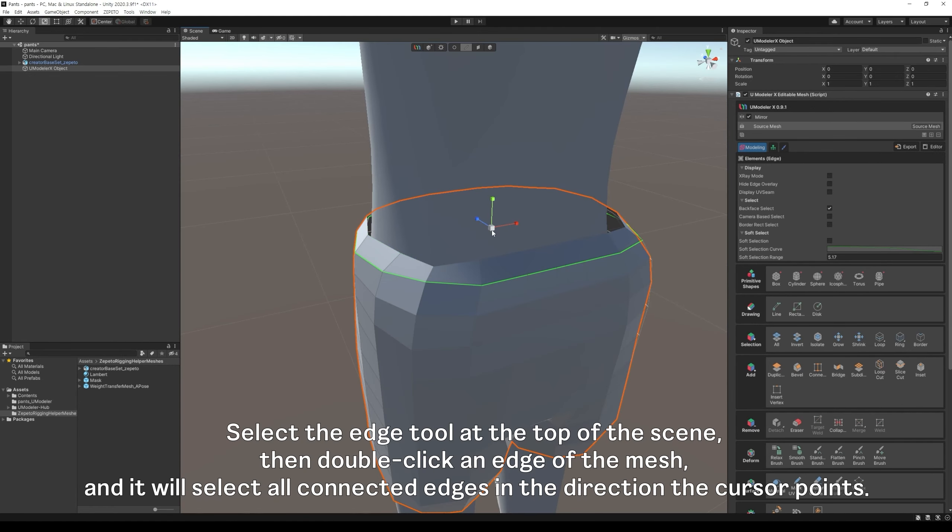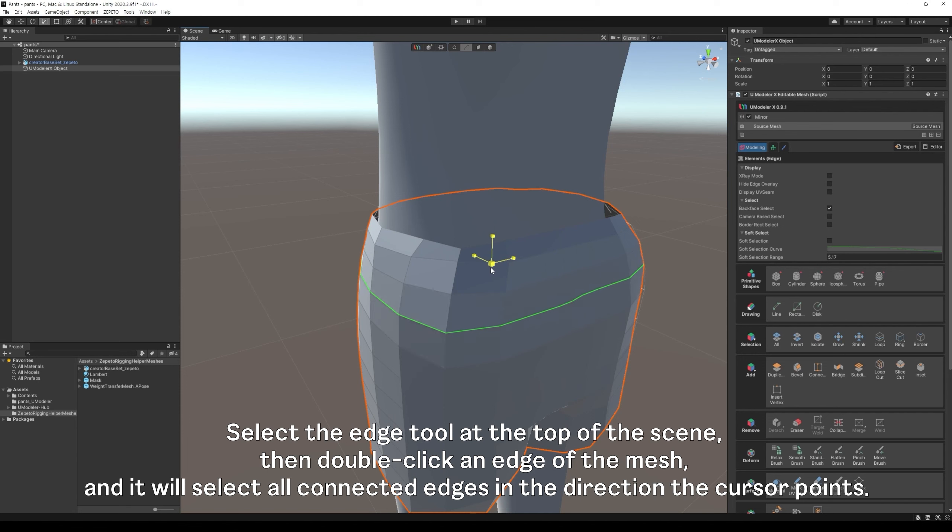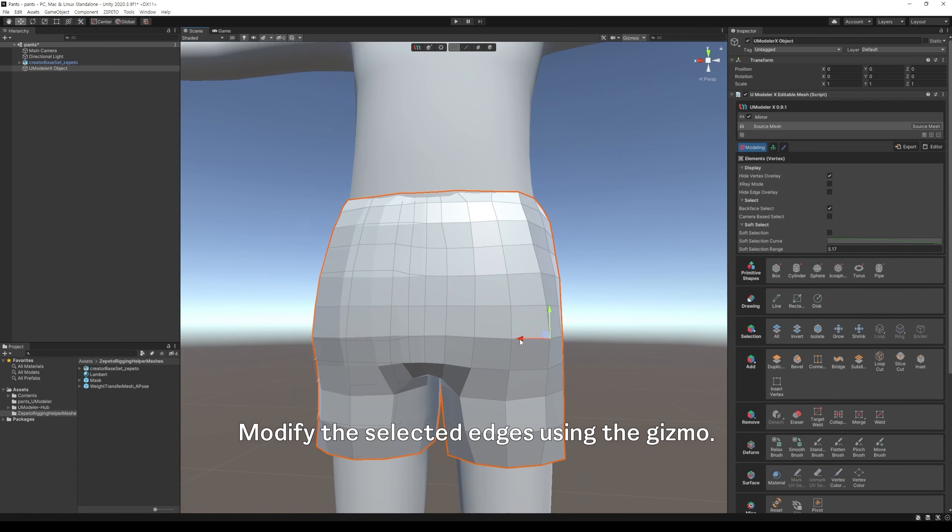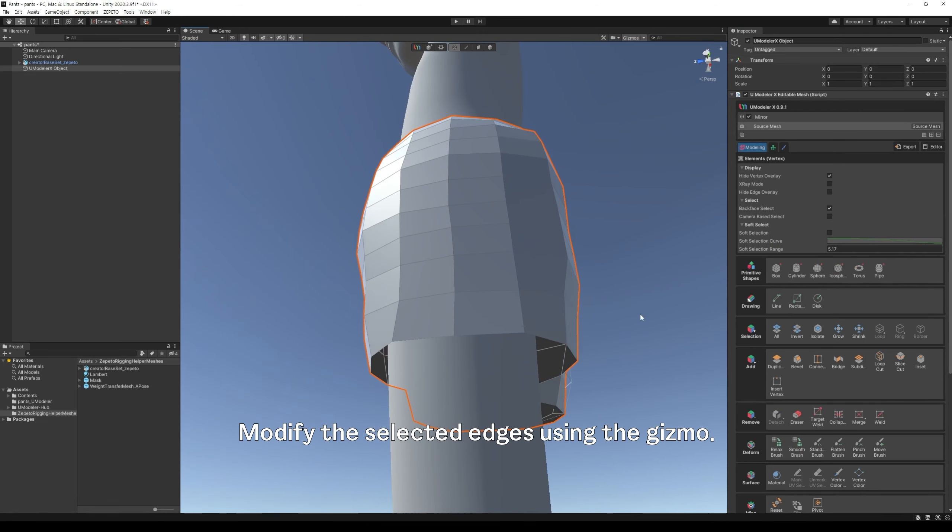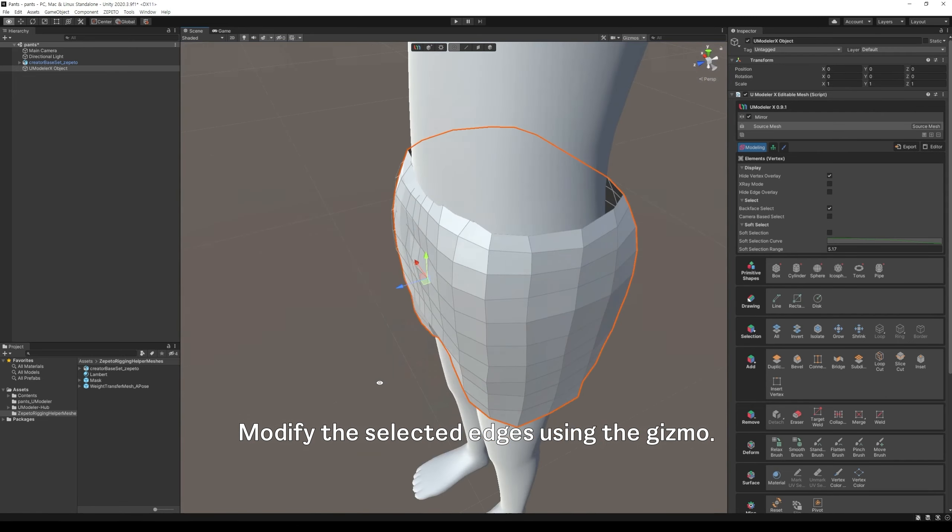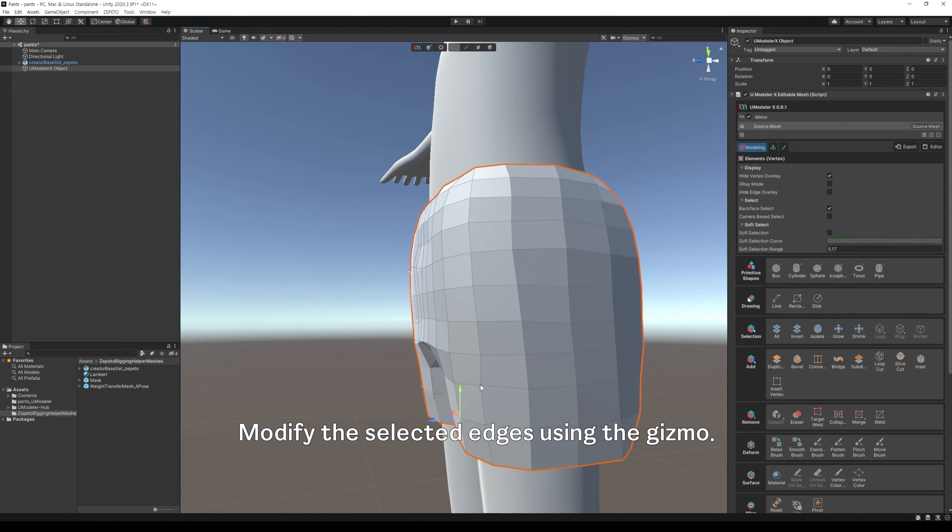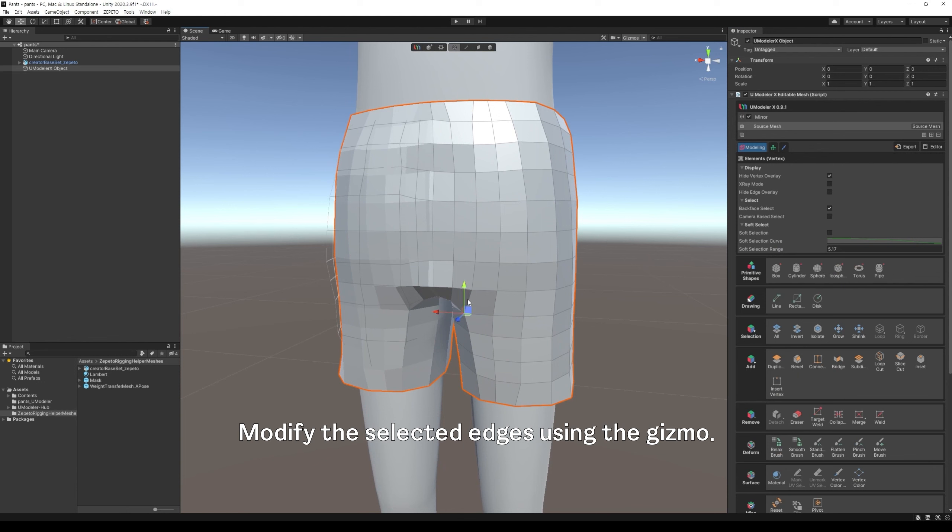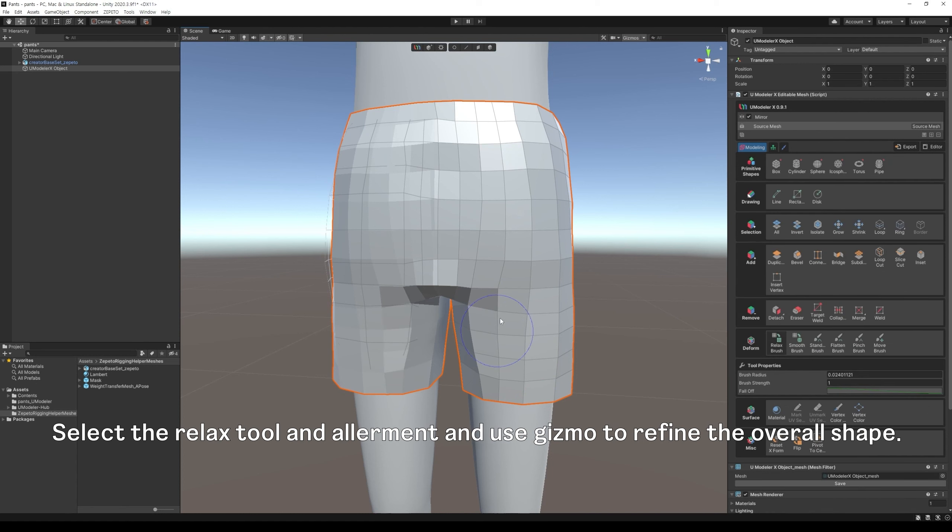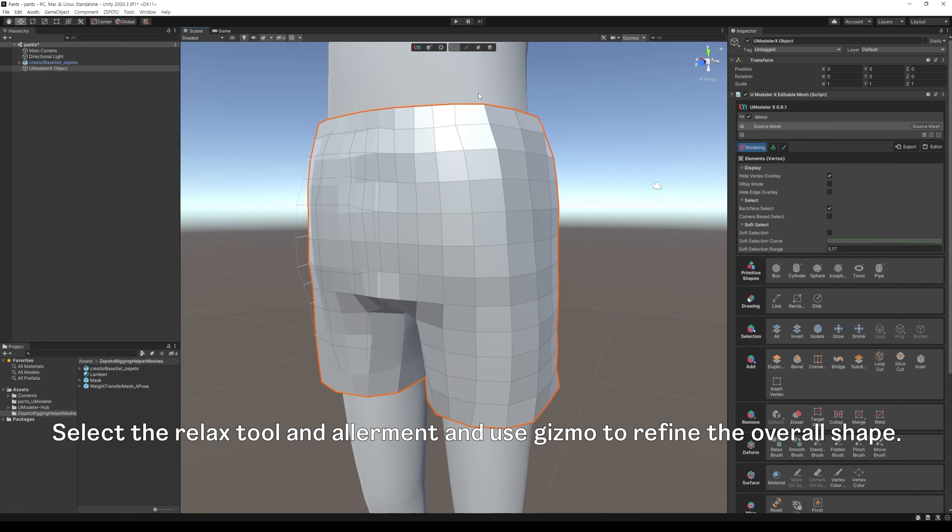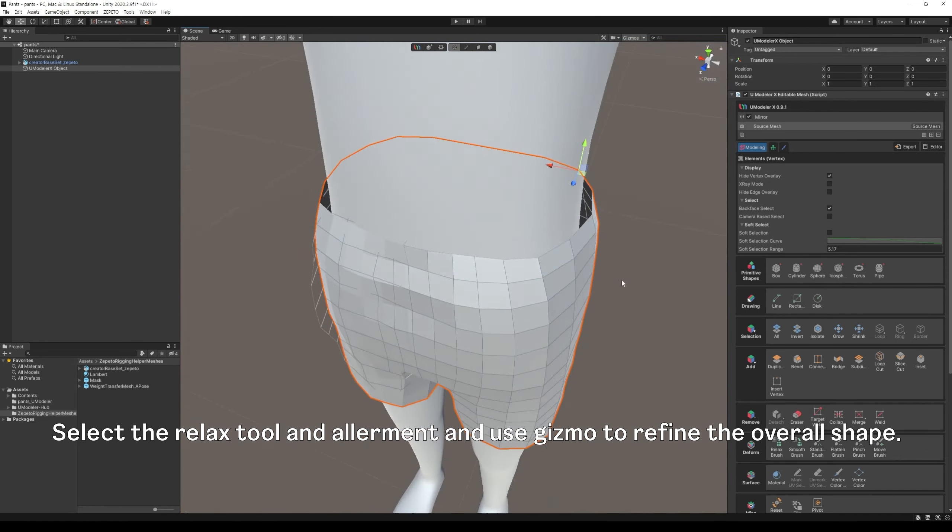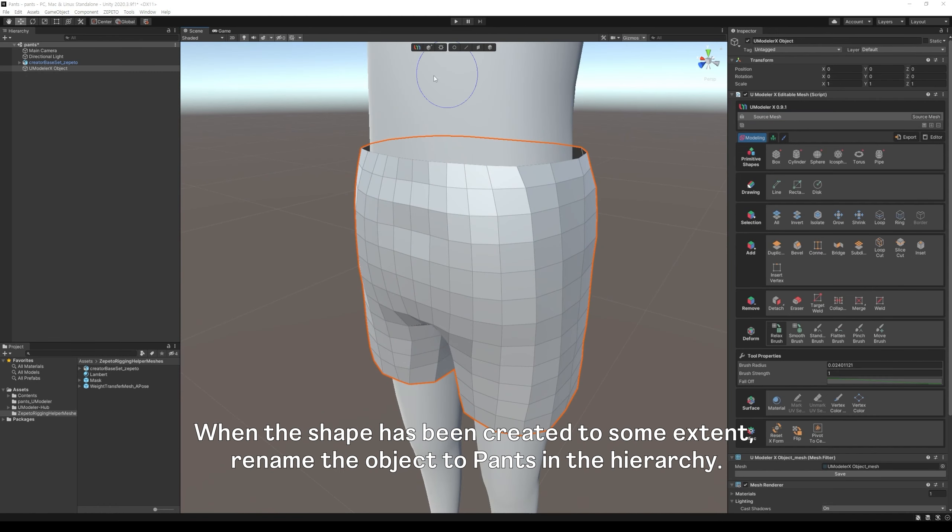Select the edge tool at the top of the scene, then double-click an edge of the mesh, and it will select all connected edges in the direction the cursor points. Modify the selected edges using the gizmo. Select the relax tool and alignment and use gizmo to refine the overall shape. When the shape has been created to some extent, rename the object to pants in the hierarchy.